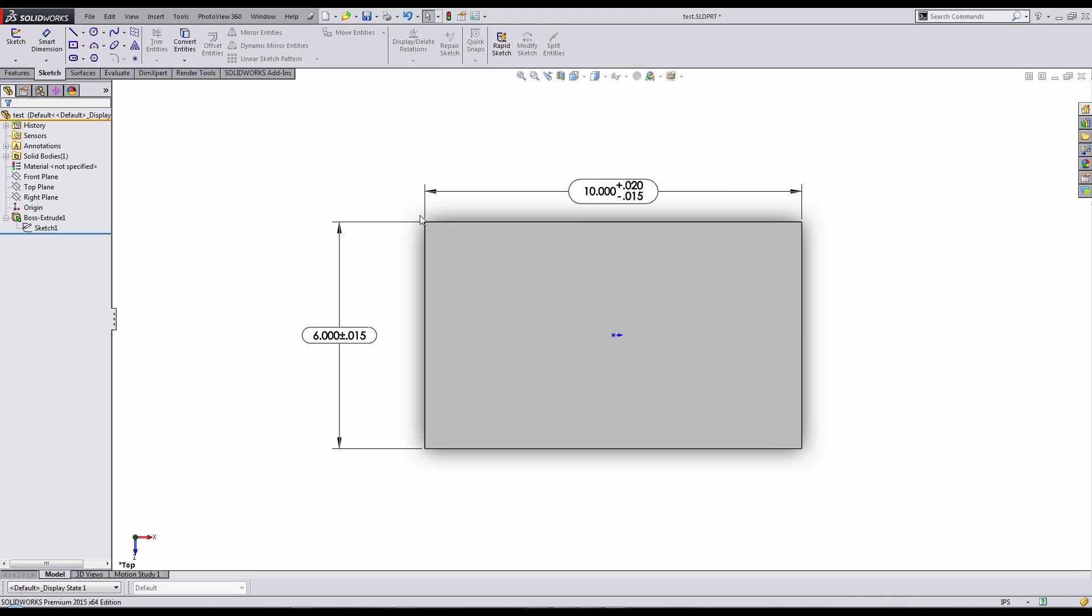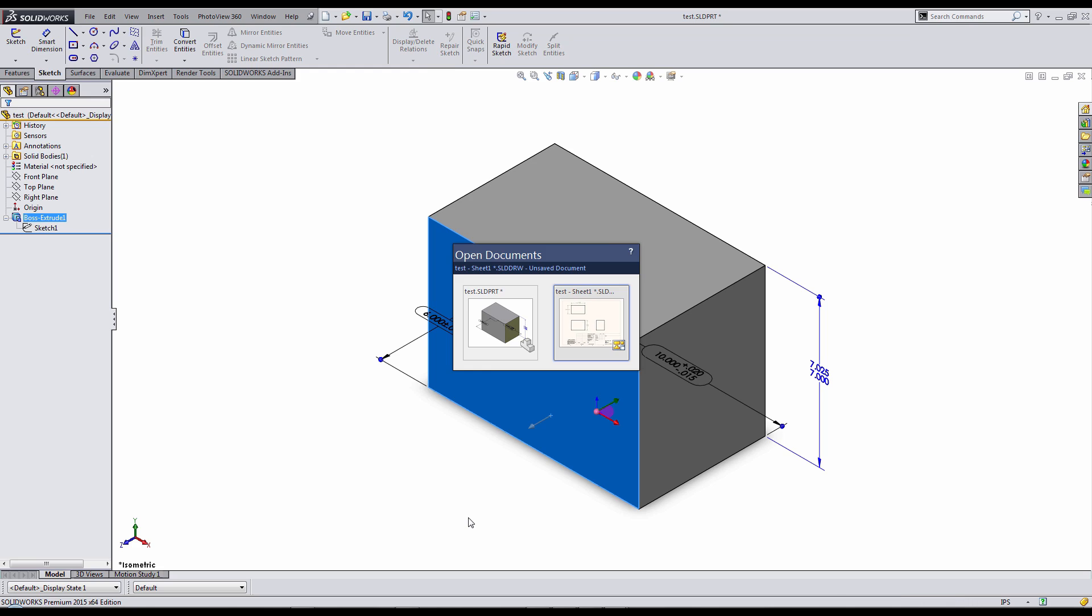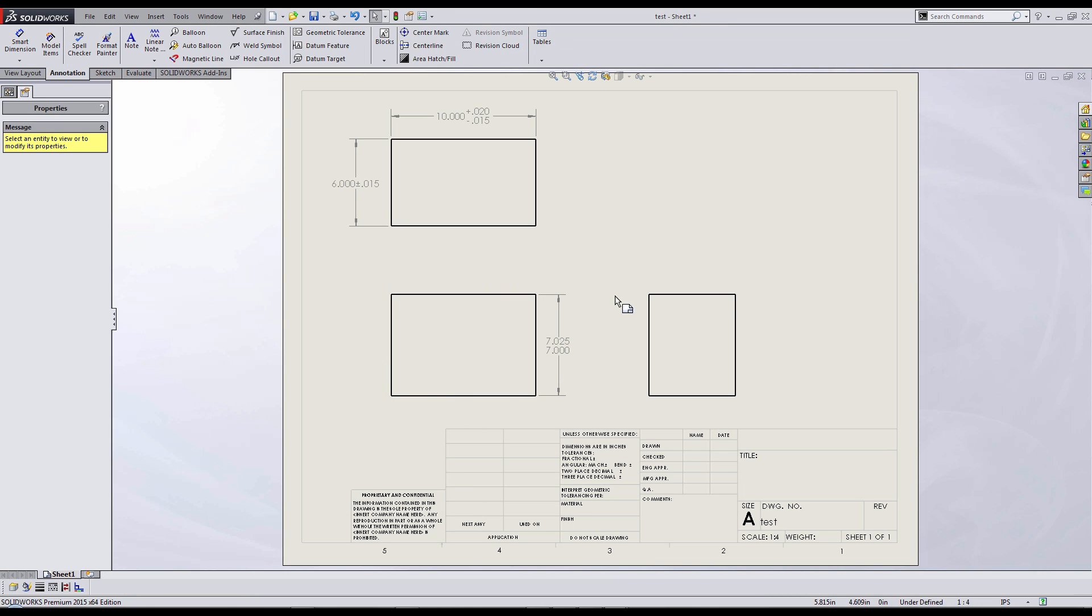First I'm going to go back into my drawing and delete all the dimensions that I manually put in myself.